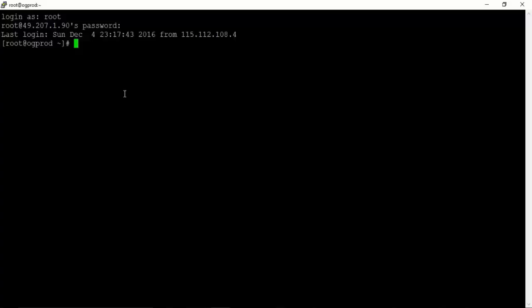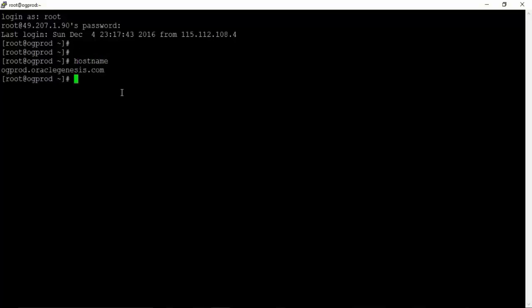Before installing Oracle software, we need to perform some prerequisite steps. Log into your Linux machine and check for the host name. My Linux server host name is ogprod.oraclegenesis.com. You might have a different host name on your system, depending upon what you set during installation. Now we will start with prerequisite steps one by one.